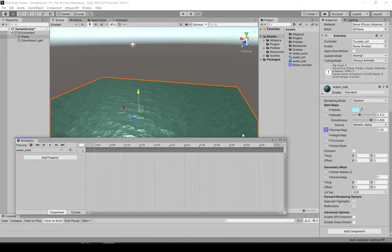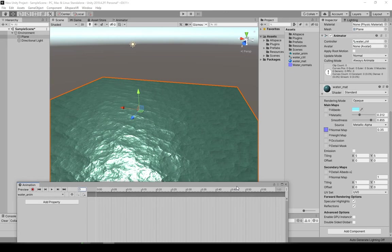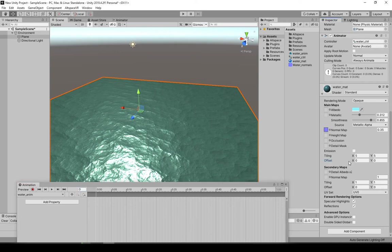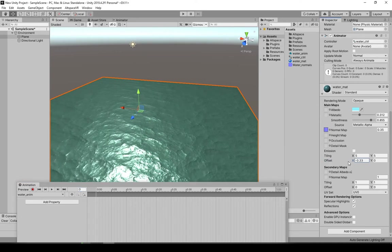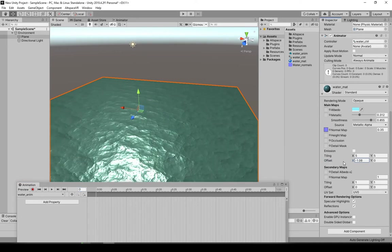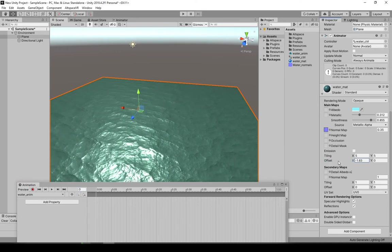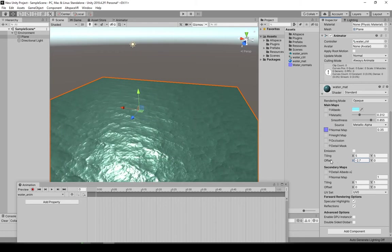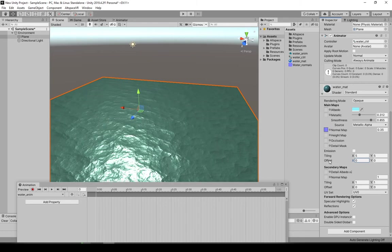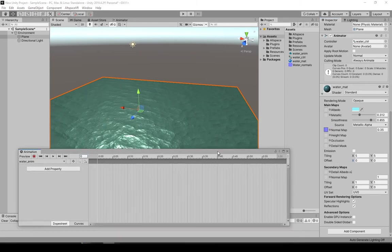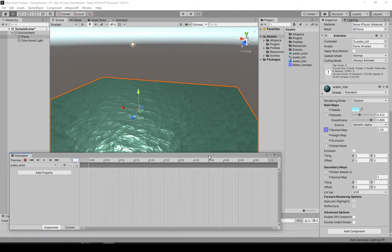What we want to be doing is animating the offset of the texture itself. If we scroll through this, you can kind of see what's happening. This is what we want. We want that to be a loop, so it loops indefinitely.